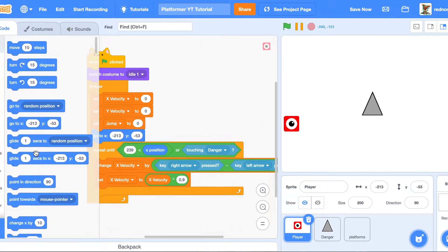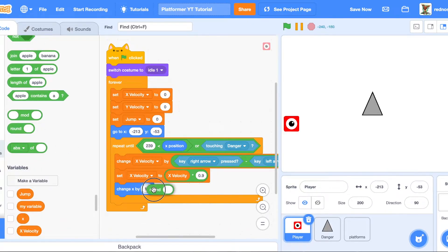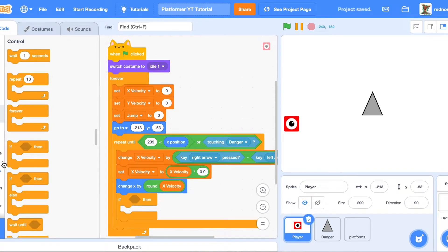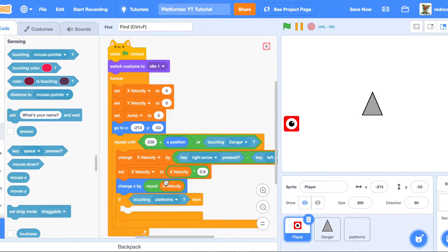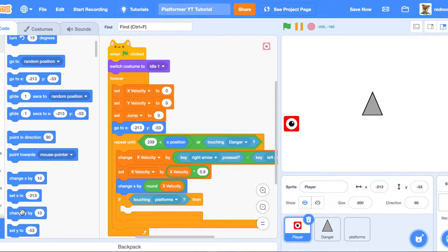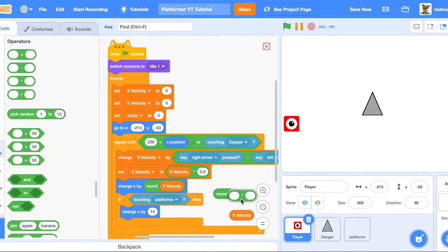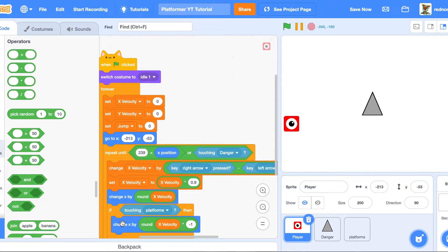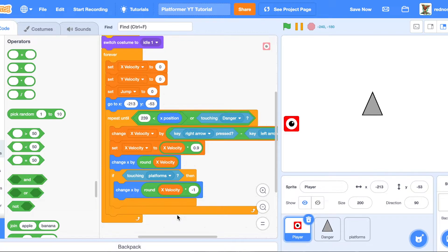Then change X by round X velocity. Rounding it avoids crazy numbers that could break Scratch — always a good thing. Next, add an if block: if we are touching the platform, change X by round of X velocity times negative one. So if X velocity is negative, multiplying by negative one makes it positive and moves the player right; if it's positive, it goes negative and moves the player left.